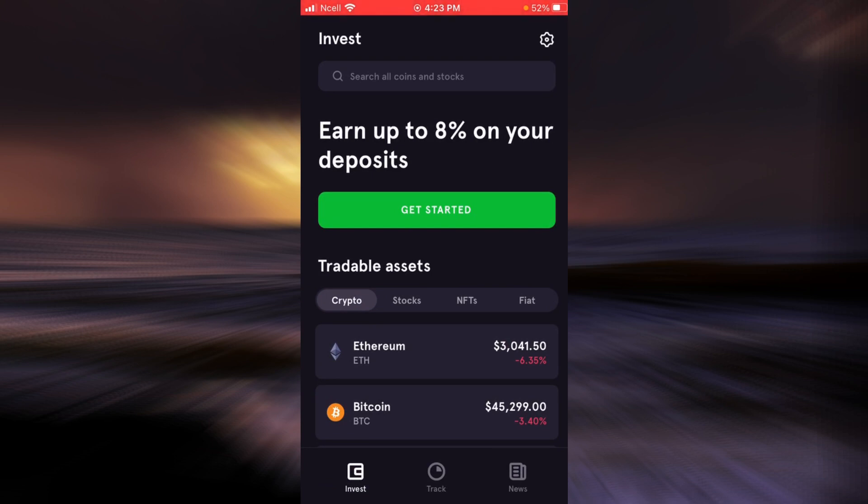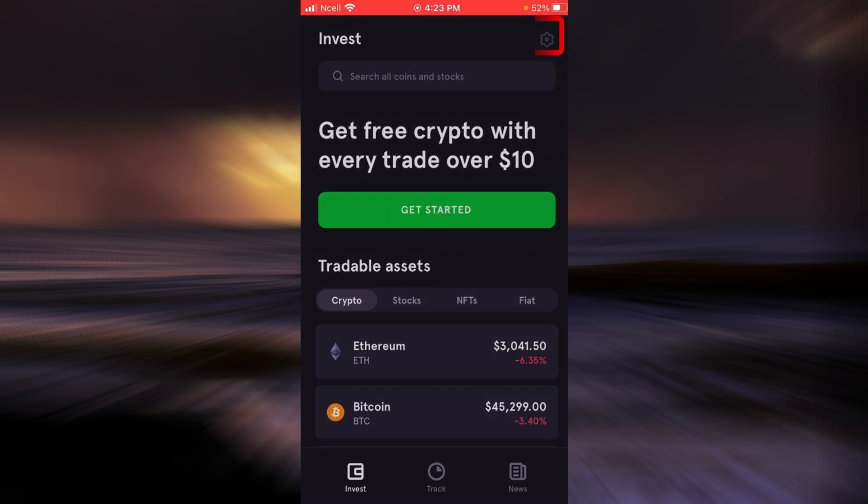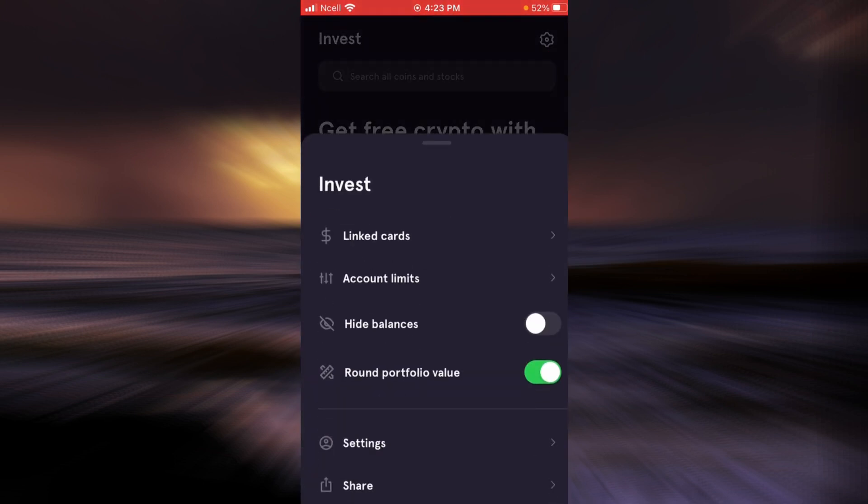Then tap on the settings icon on the top right corner. Tap on settings.